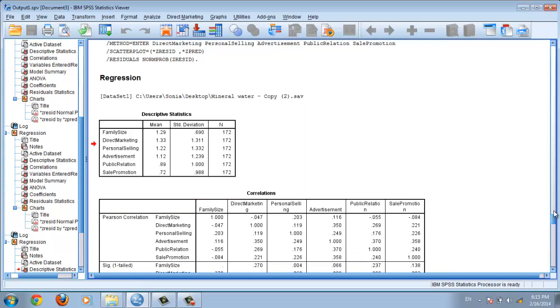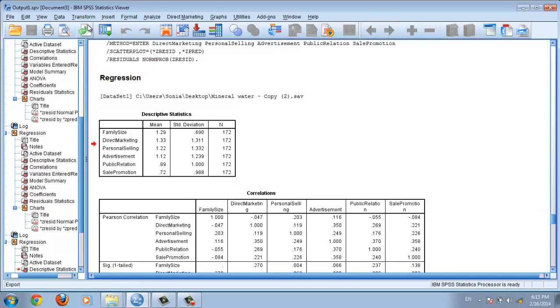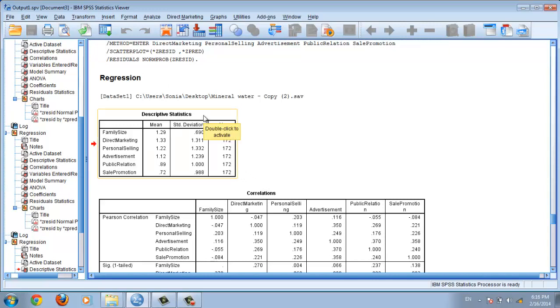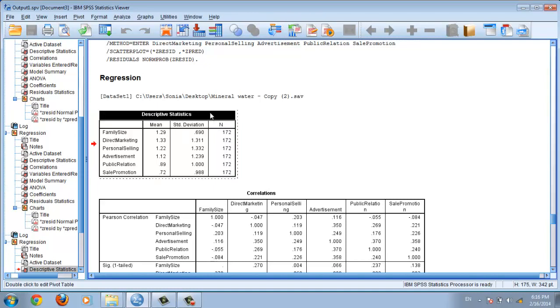It's really easy. I use SPSS version 20, but no different. For example, you double-click on one of your tables. For example, this table.